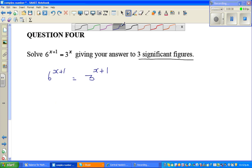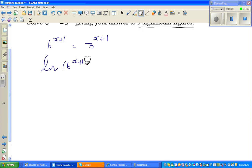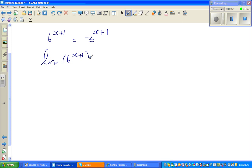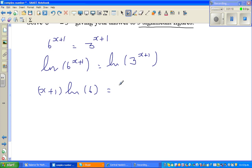We'll use natural log, because in calculus it's better to write natural log. So ln of 6 to the power x plus 1 is equal to natural log of 3 to the power x. Applying the log power rule, this becomes x plus 1 times natural log of 6 is equal to x times...